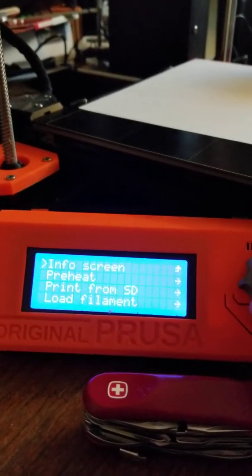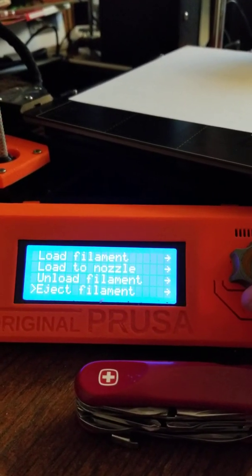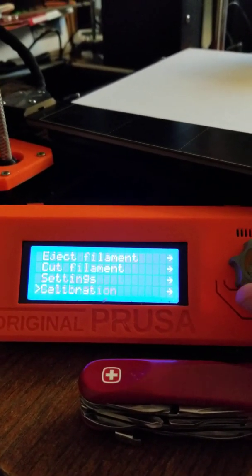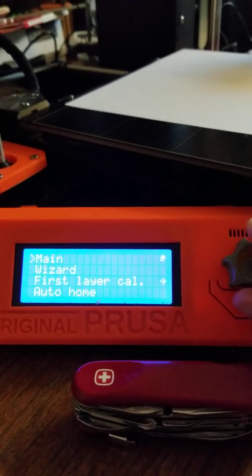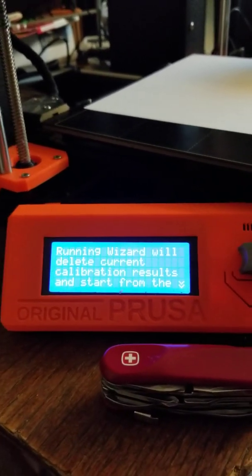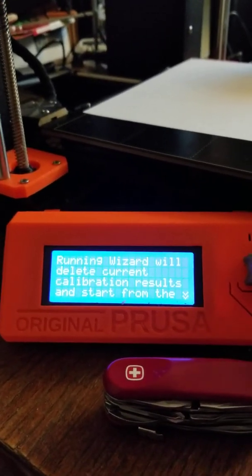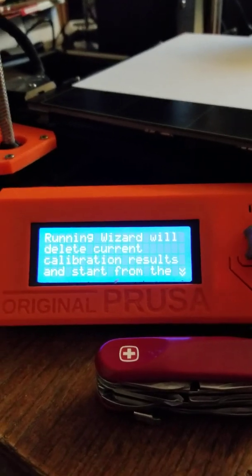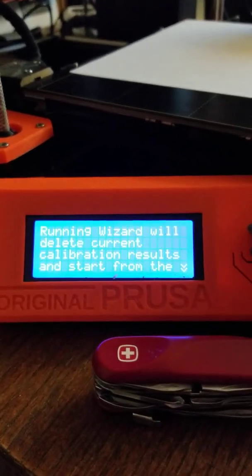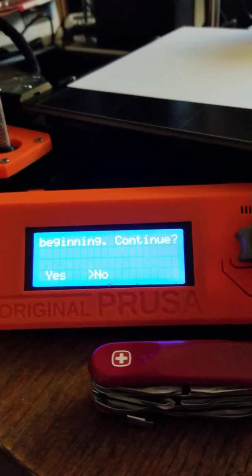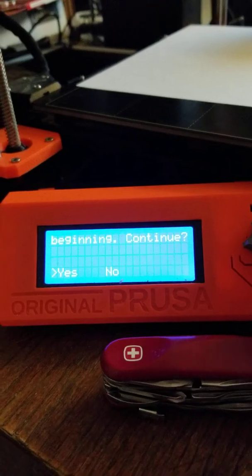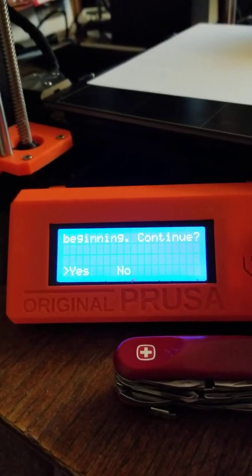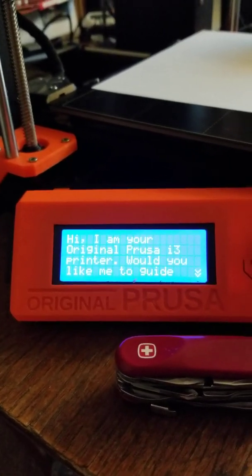Now I'm going to go through the calibration wizard. Go down to calibration and select wizard. It's going to tell you it will delete all calibration settings—that's fine. Scroll back to the left to select yes, then press the button. Remember, that's pushing the wheel in.